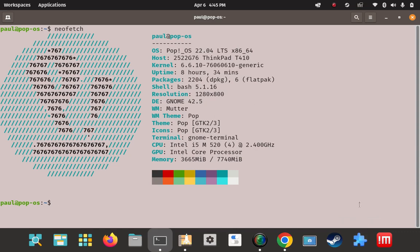So it looks pretty good there. So that was how to install the heroic games launcher 2.14 on Pop OS Linux 22.04. Once again, I am Paul and I am the lead research technician here at the how to Linux research labs and I am also the administrator of the Pop OS Linux Facebook group on Facebook. I want to ask you to like, comment, hit the notification bell and subscribe.